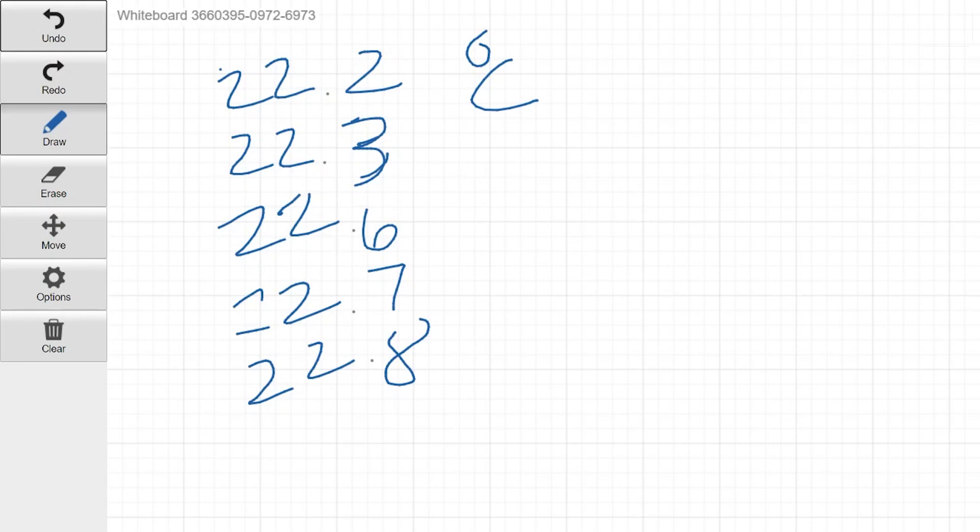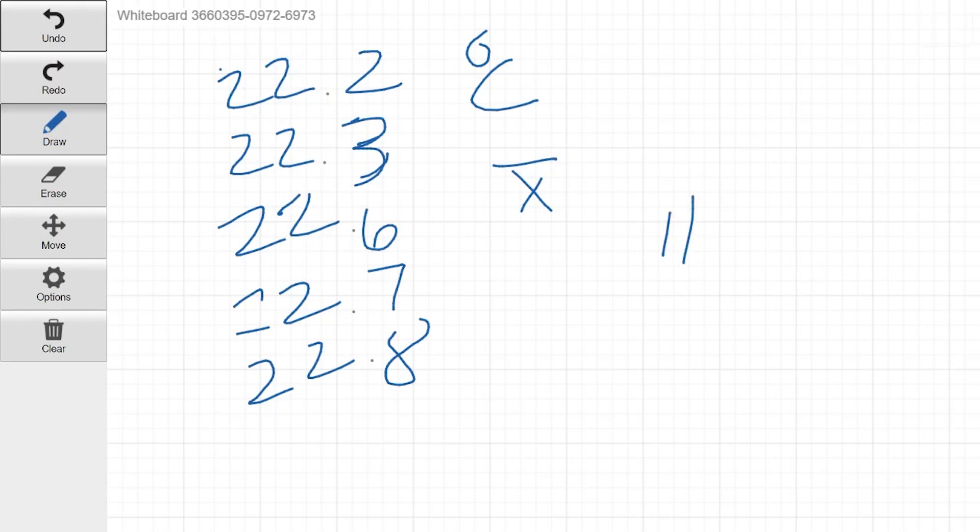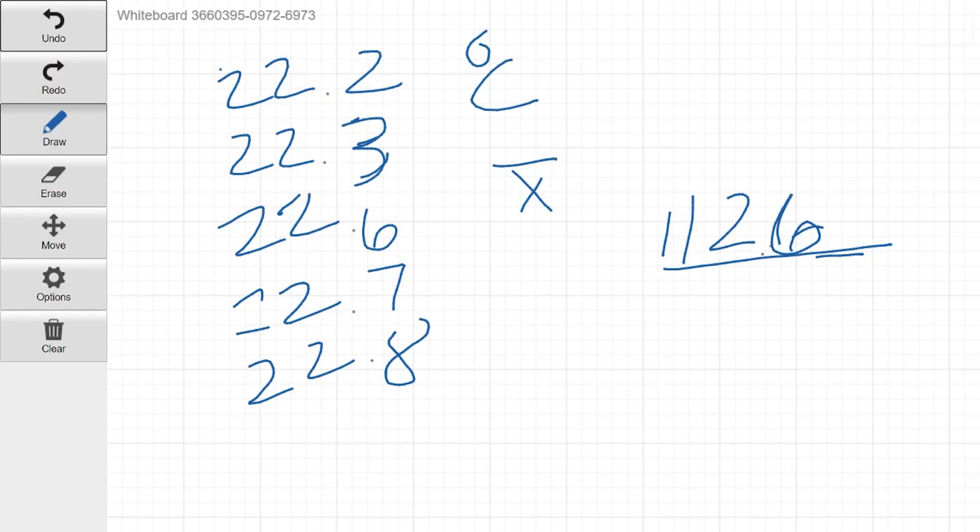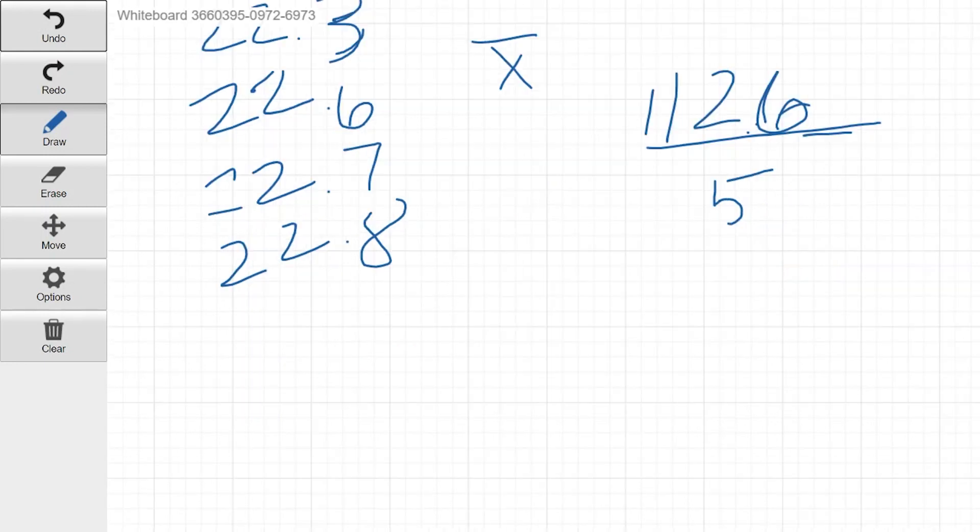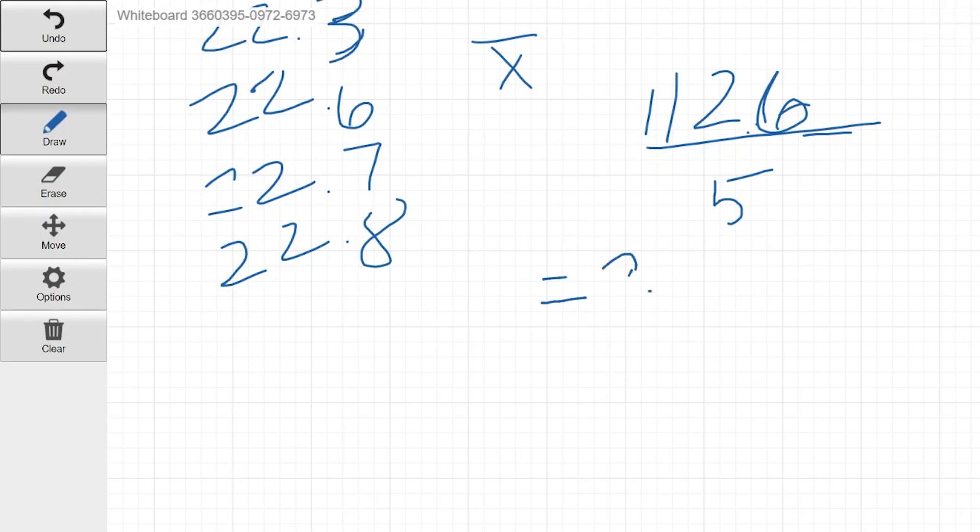One thing we could do with this is find the average. Now, most people usually know how to calculate averages, mainly because of grades. Grades are usually done in averages. So for an average, and we see average in statistics represented by X with a little bar over it, it's just going to be the sum of all these values divided by the number of values. So in this case, if I add everything up, we would get 112.6. And we would divide this all by the amount of entries. So in this case, it would be 1, 2, 3, 4, 5. And if we do the math on that, we get an average of 22.5.